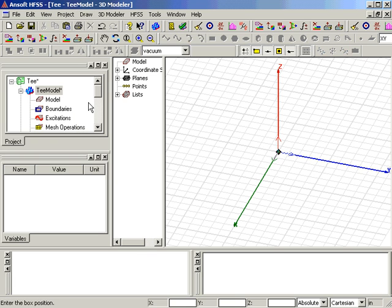At the bottom of the screen, the status bar switches to a data entry panel. We could use the mouse to create the box, but we want exact coordinates, so we can enter them directly into the data entry panel.